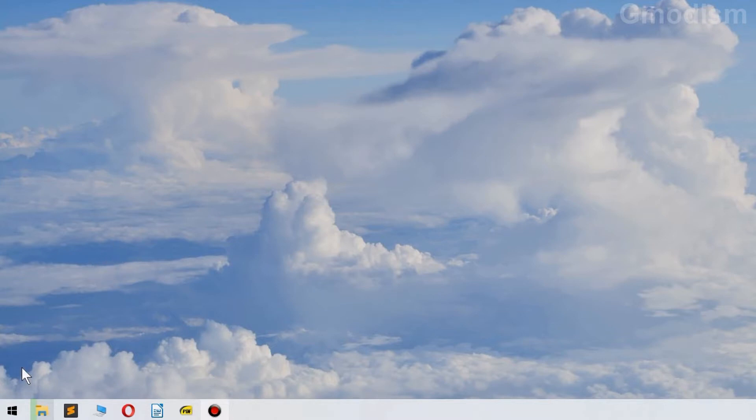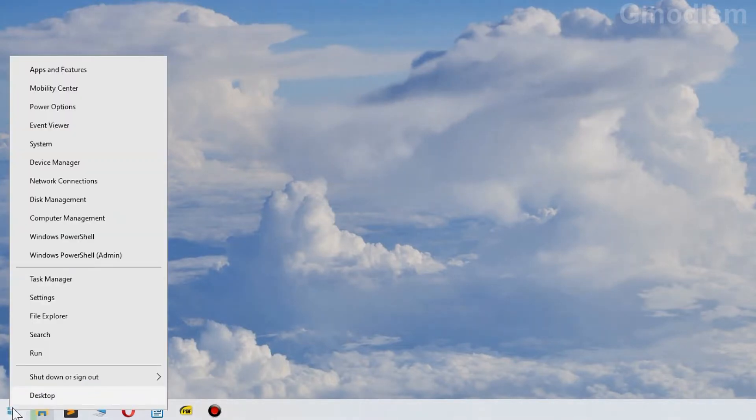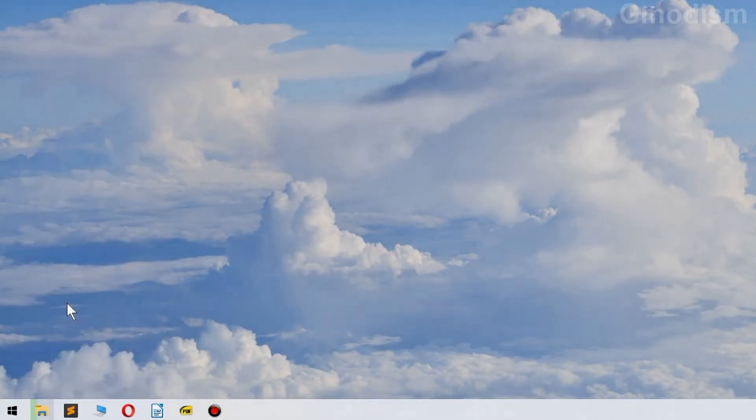To do this, right click on the Windows icon and select Settings.